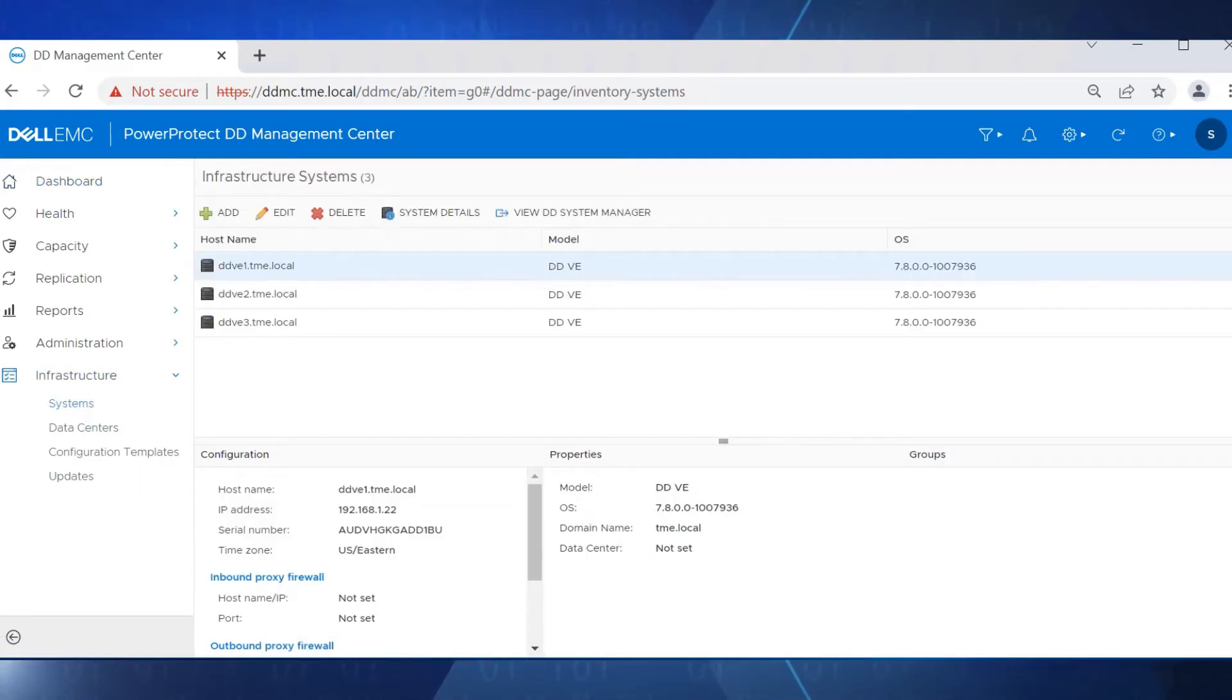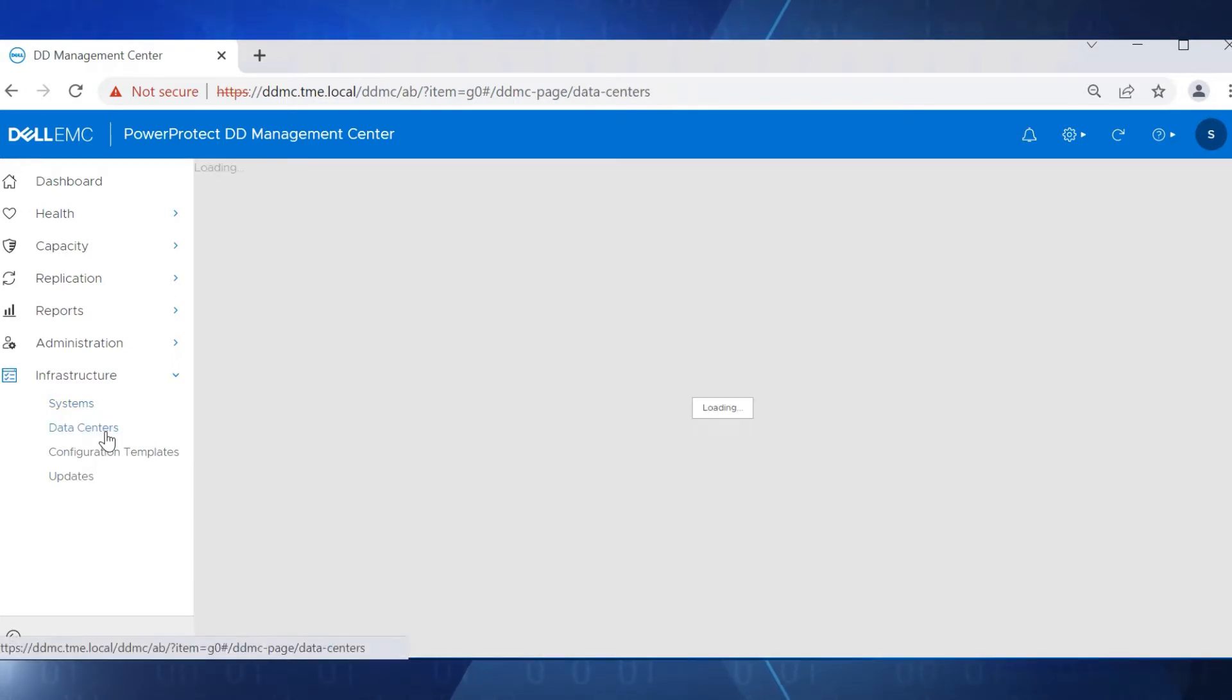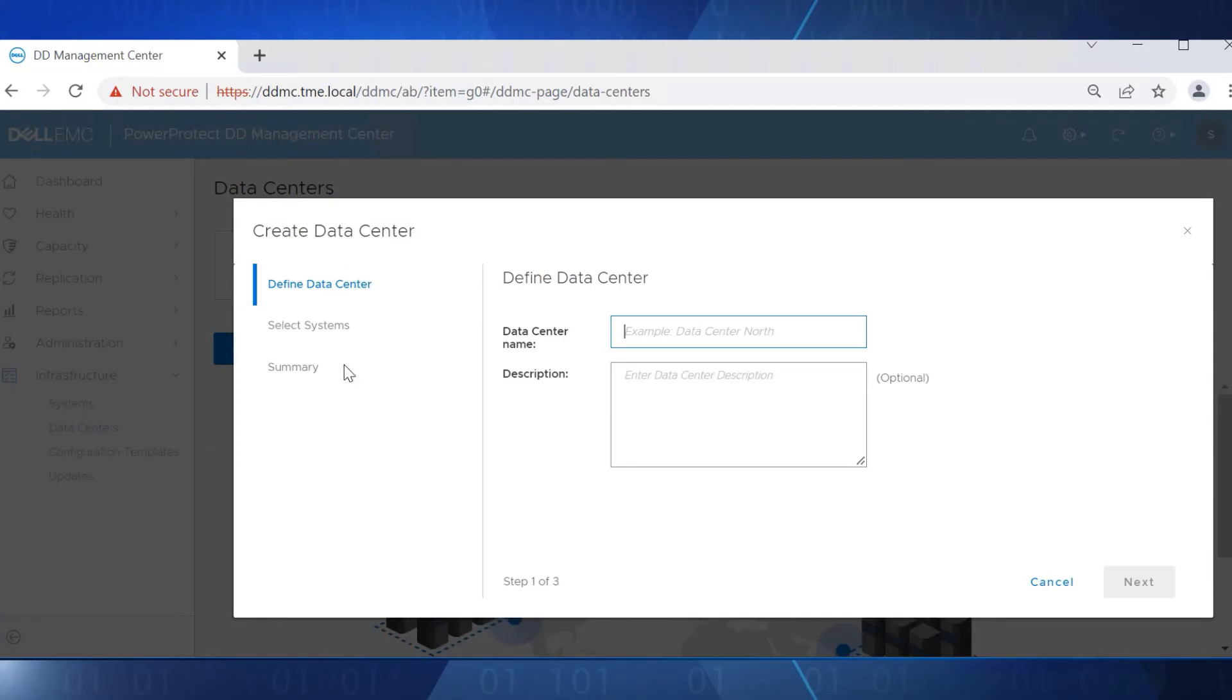In this video, we are using Data Domain Virtual Edition Systems, but in production, this feature is only supported in models DD6900, 9400, and 9900.